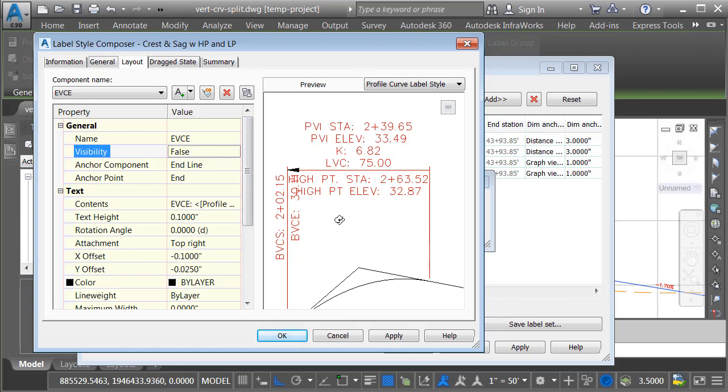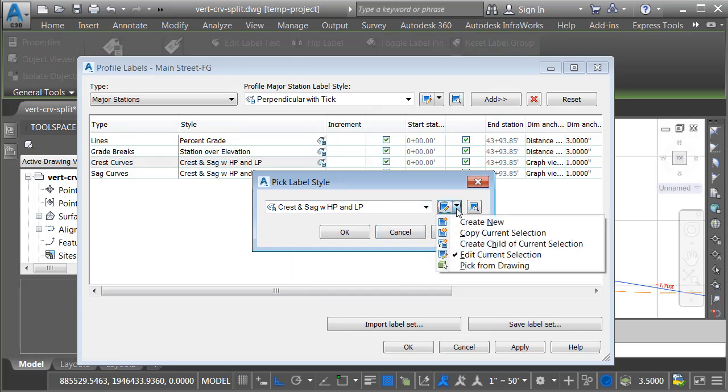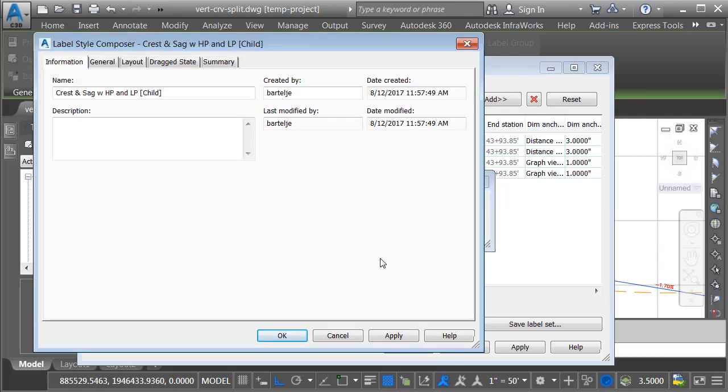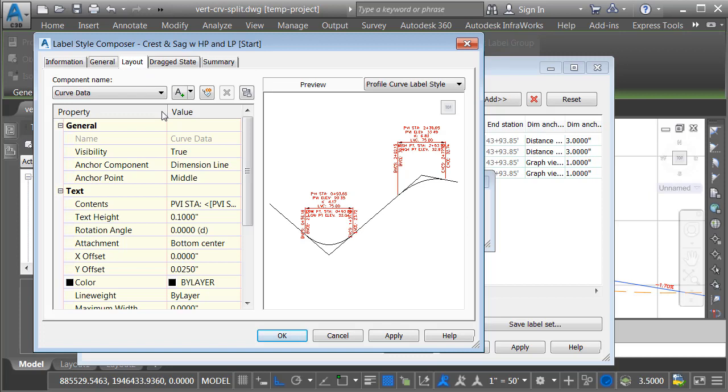However, I don't want to make the changes with this style because this is the style that's applied to all the vertical curves. Now that we've seen how easy it is to make these changes, I'm going to hit cancel and then rather than editing this current style, I'm going to click the small fly out here and I'll choose create child of current selection. A child is simply a copy that is linked to the original style. In the child, I can override as many of the original settings as I like and if the original style is ever modified, those changes will propagate to the child style so long as they haven't been overwritten. This will be the label style that we use for the start of the vertical curves. So we'll call this HP and LP start.